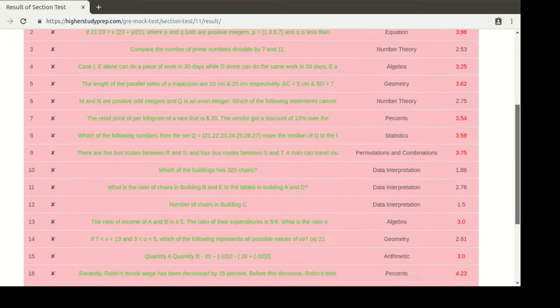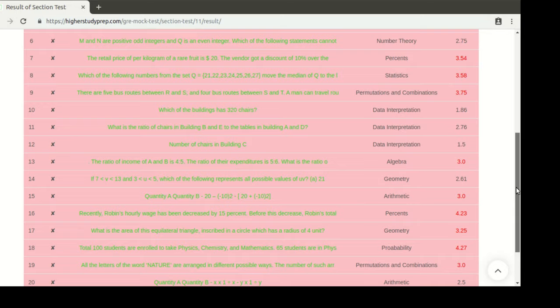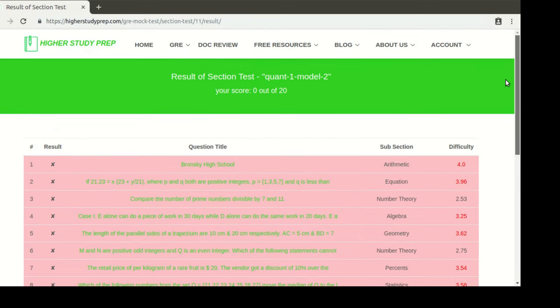I'd like to remind you how useful this test can be, because it gives you the exact same interface as the actual GRE test in ETS. It has the same timing, the same type of questions, and the same interface. So you are going to get the real flavor of the exam even before giving the real one, and that helps out a lot.